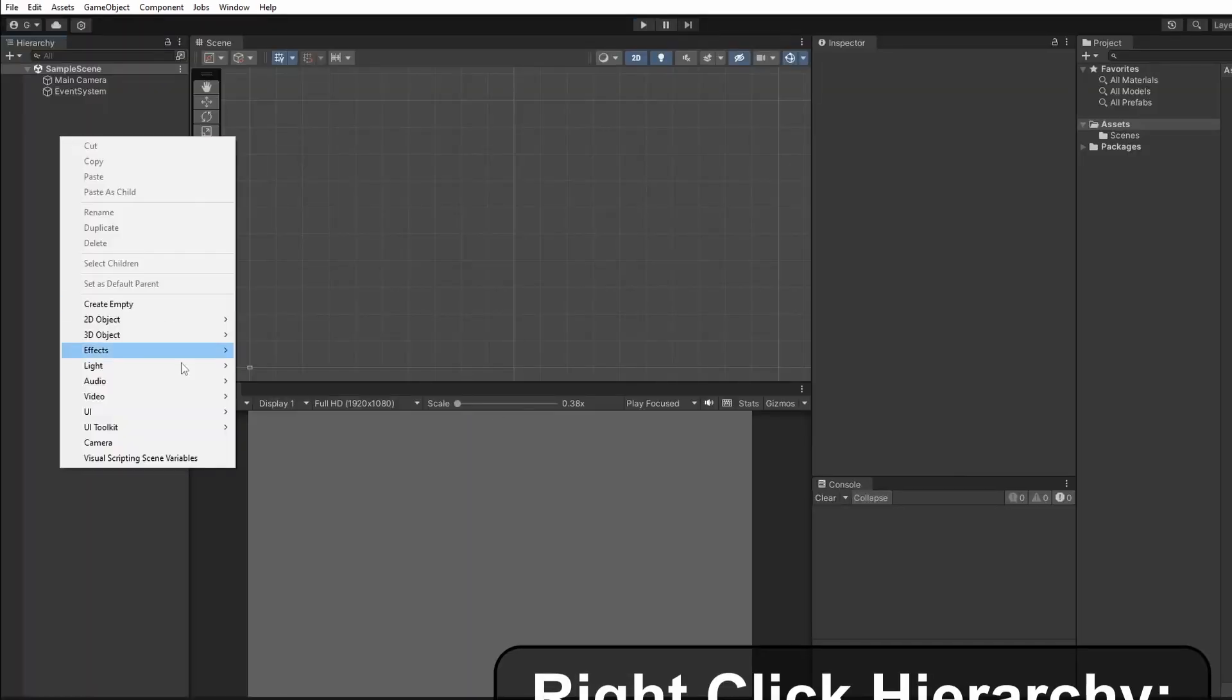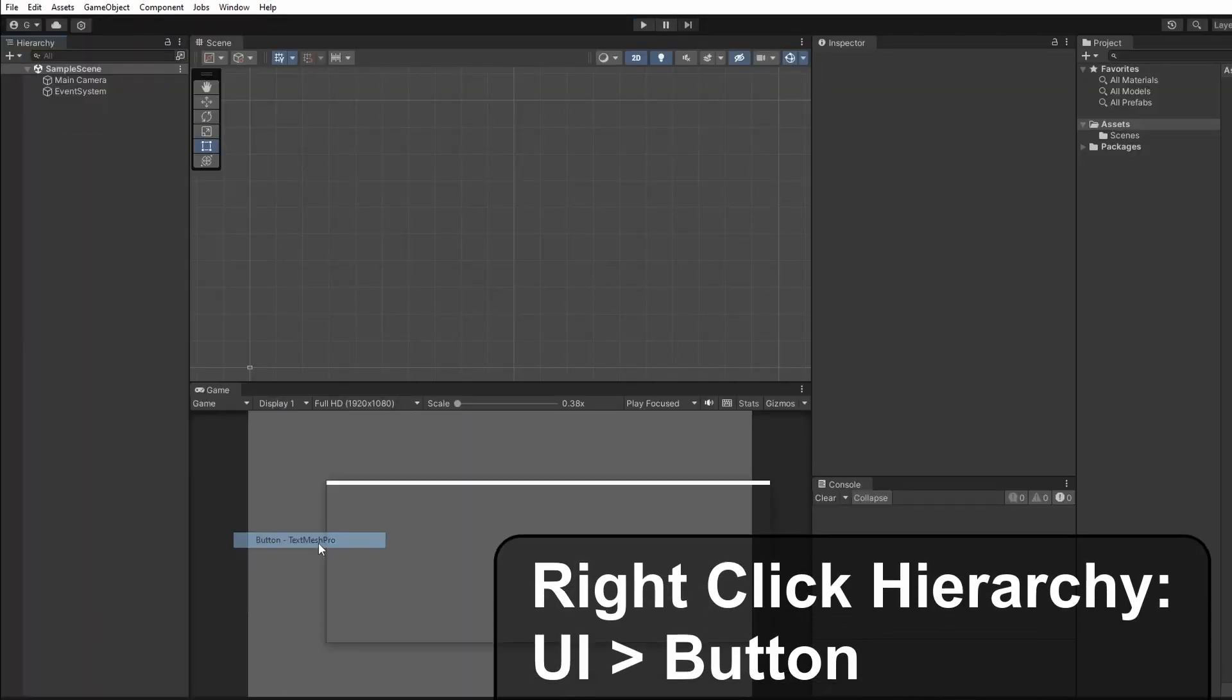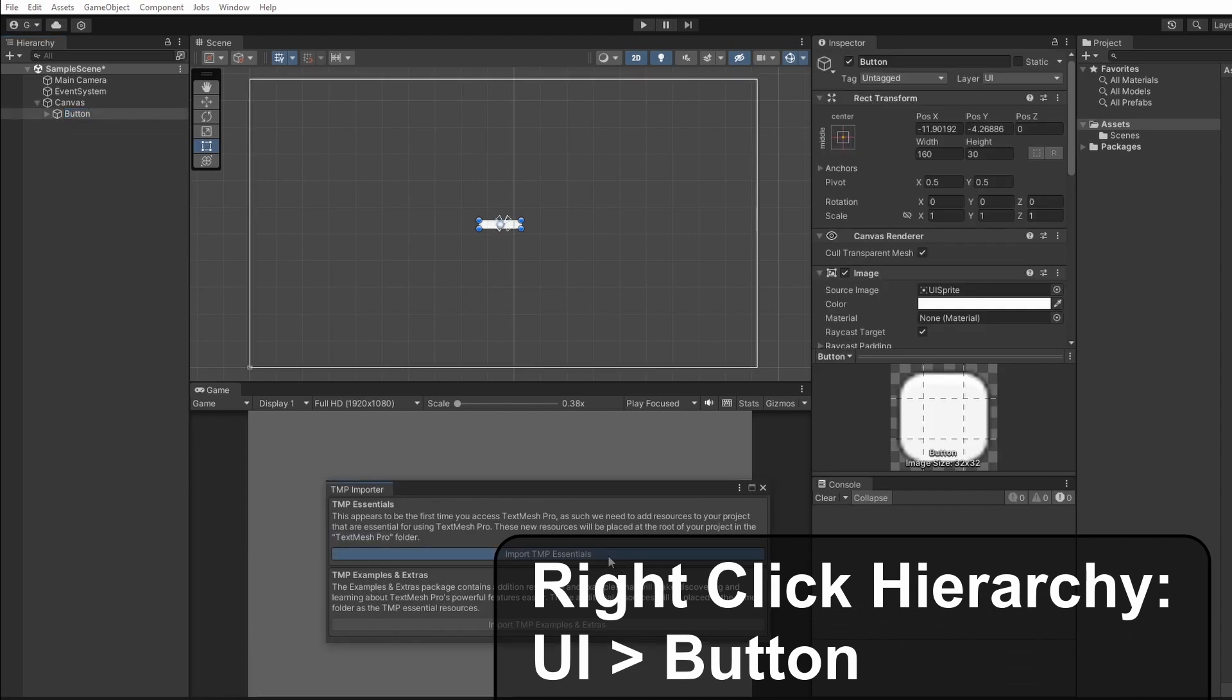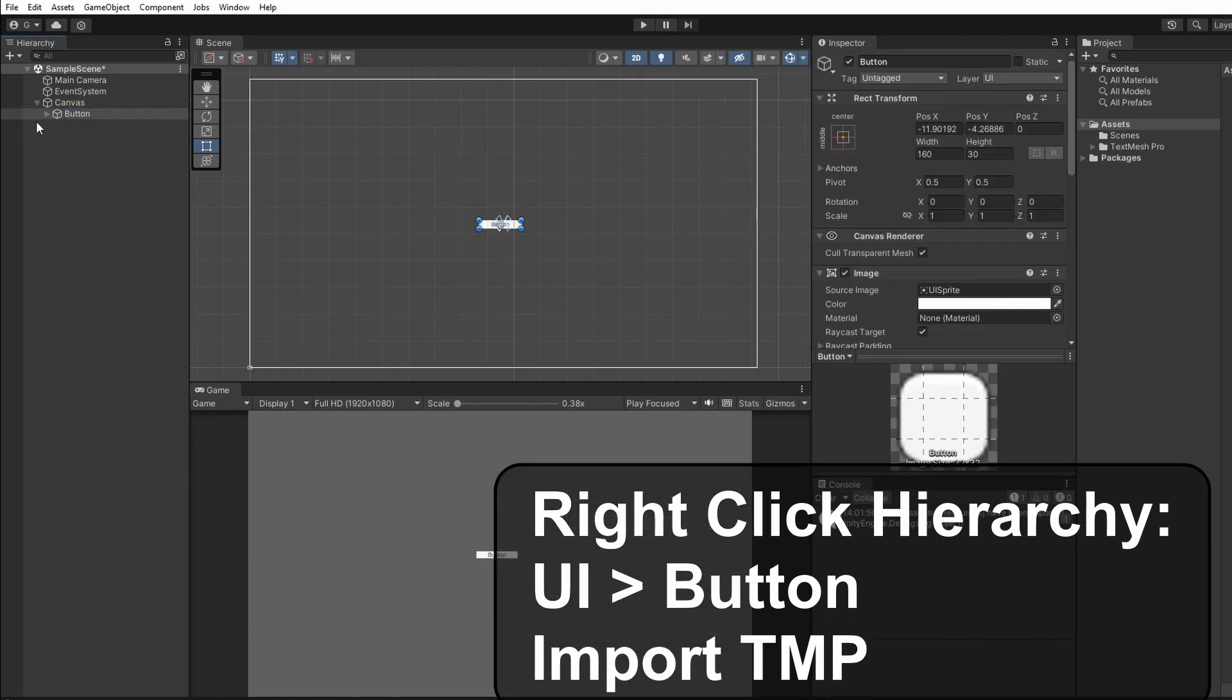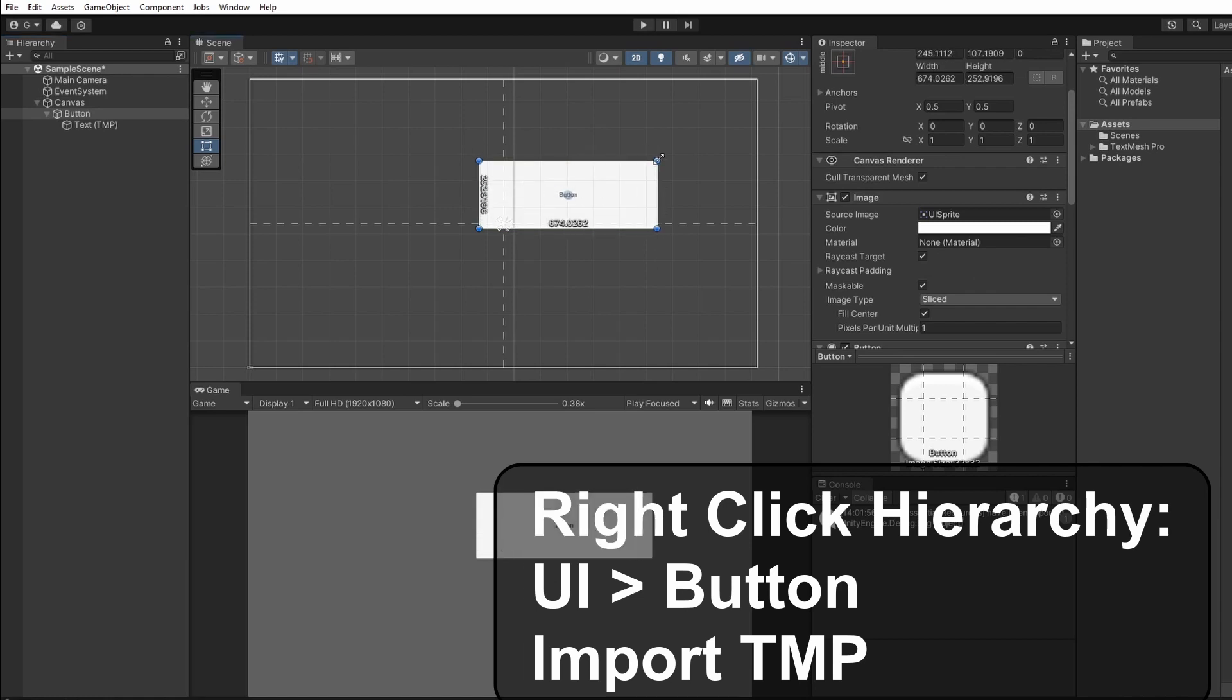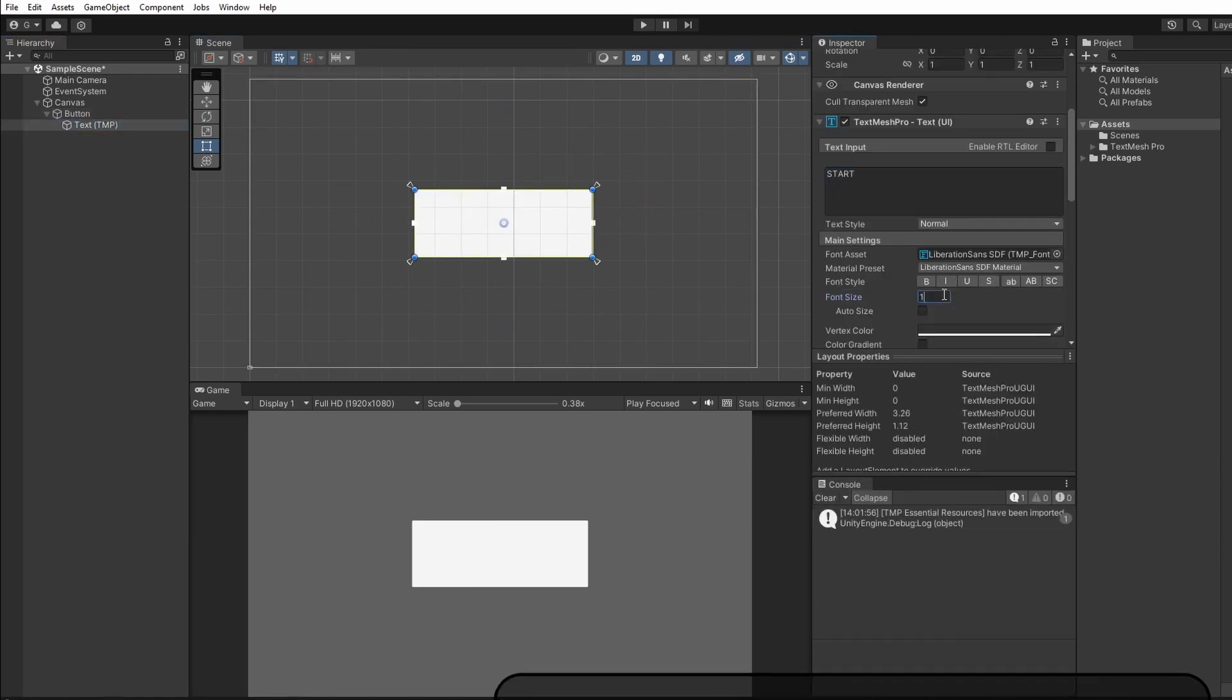So in a new project we'll right click in the hierarchy and go UI button and import text mesh pro and this will be our timer start button. Just going to make this look pretty.